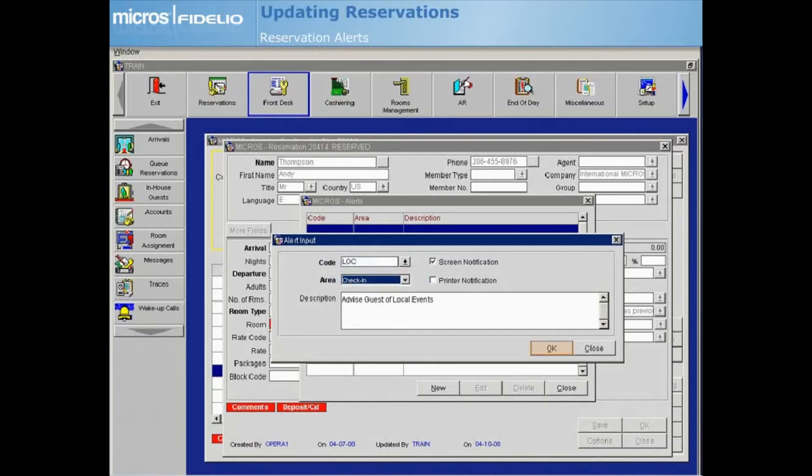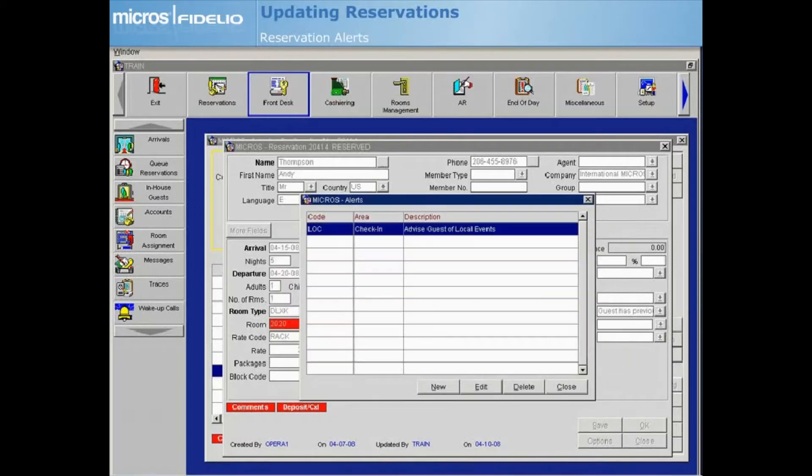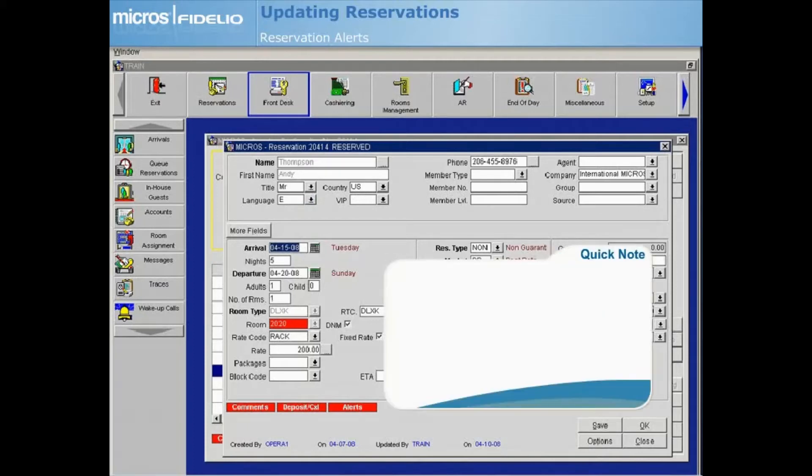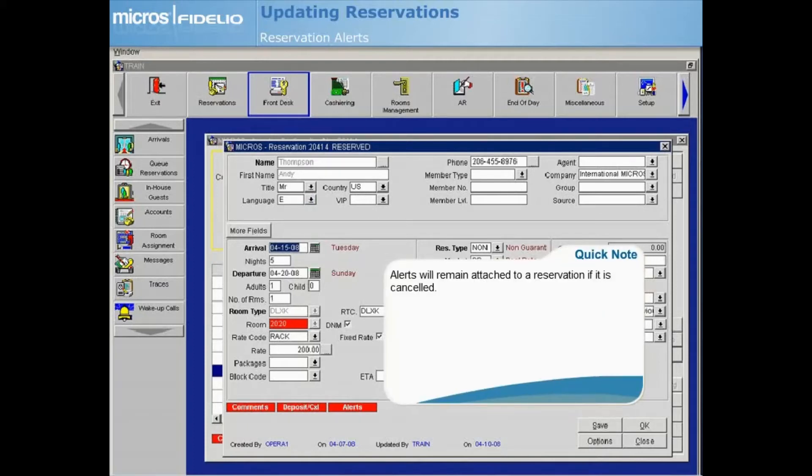Select OK to complete the alert. If multiple alerts exist for one area, they will be displayed in the order in which they were attached to the reservation. Select Close to return to the reservation screen. Notice an Alerts Lamp now displays at the bottom of the reservation. Alerts that are attached to the reservation, which is subsequently cancelled or no-showed, will remain attached to the reservation.